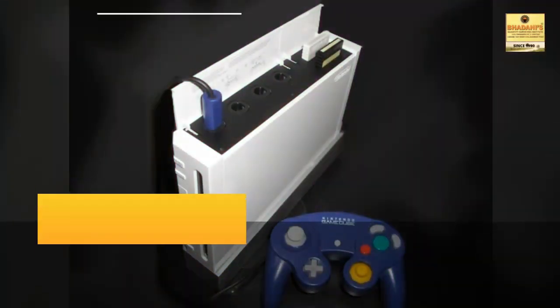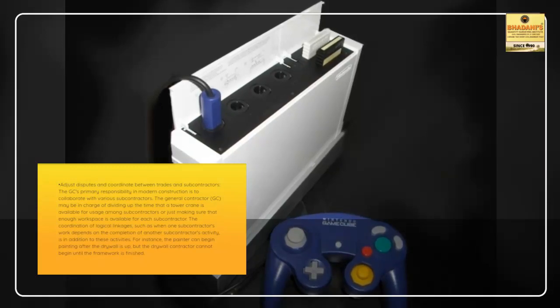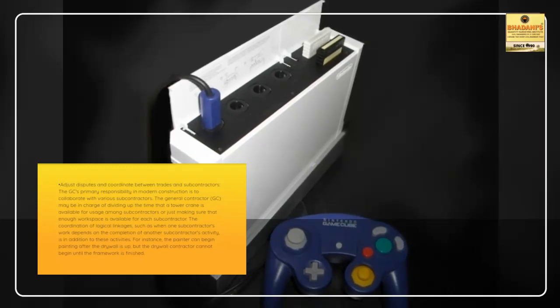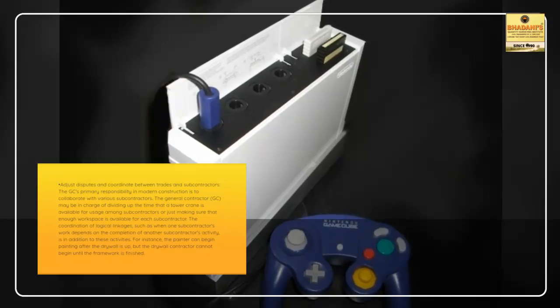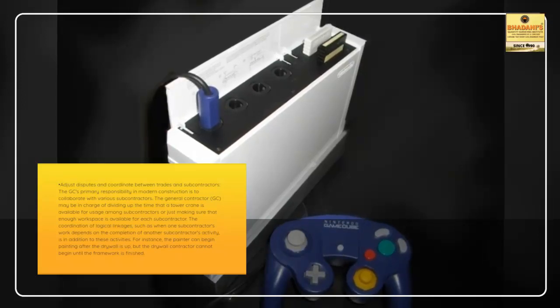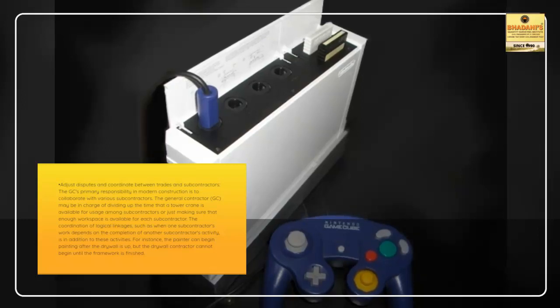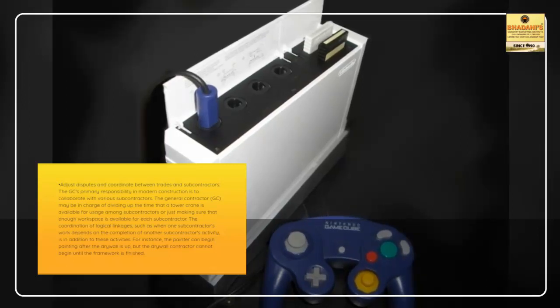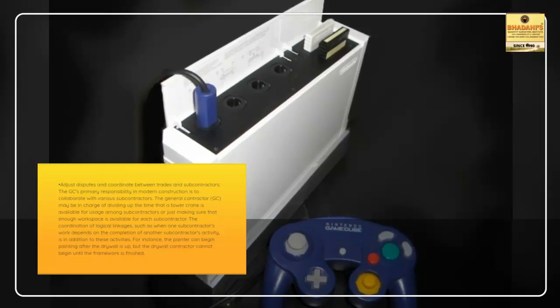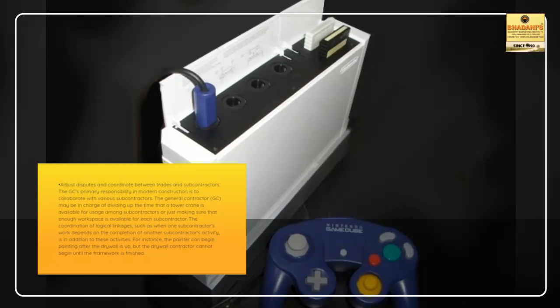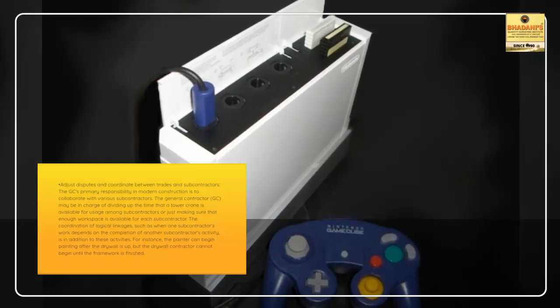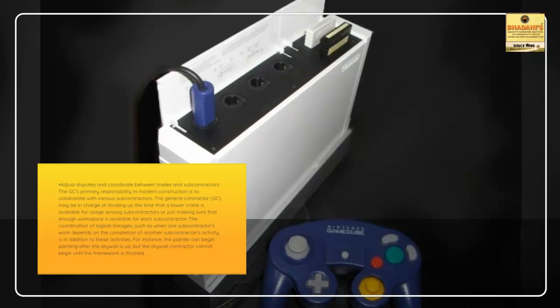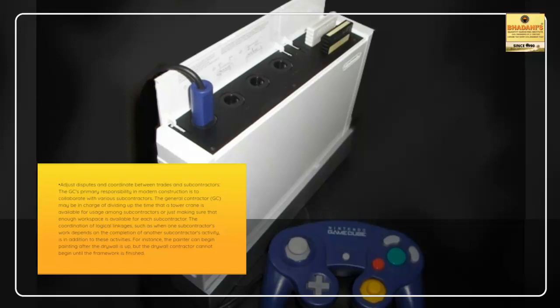Adjust disputes and coordinate between trades and subcontractors. The GC's primary responsibility in modern construction is to collaborate with various subcontractors. The general contractor, GC, may be in charge of dividing up the time that a tower crane is available for usage among subcontractors or just making sure that enough workspace is available for each subcontractor. The coordination of logical linkages, such as when one subcontractor's work depends on the completion of another subcontractor's activity, is in addition to these activities.